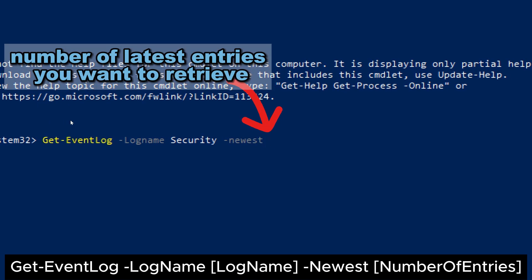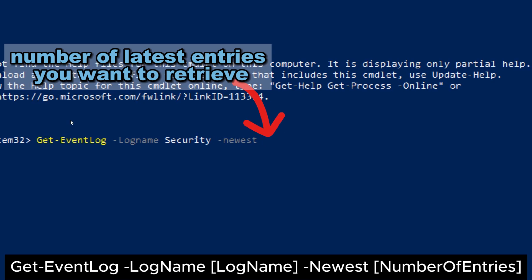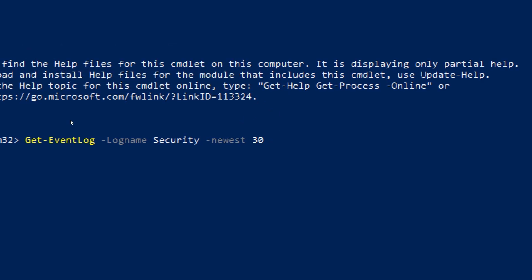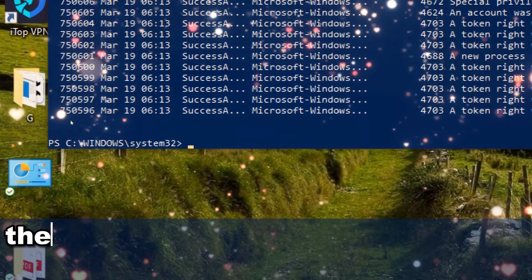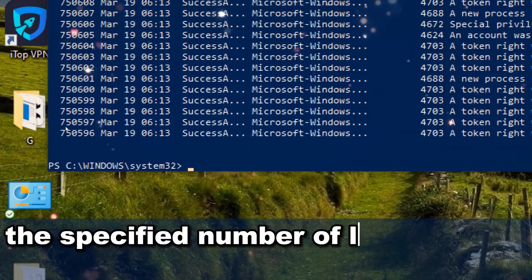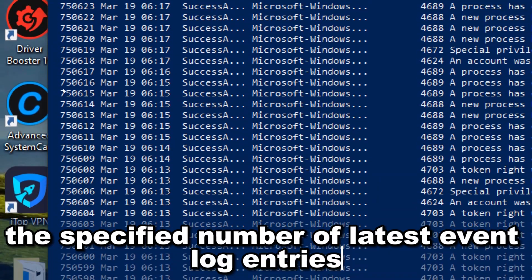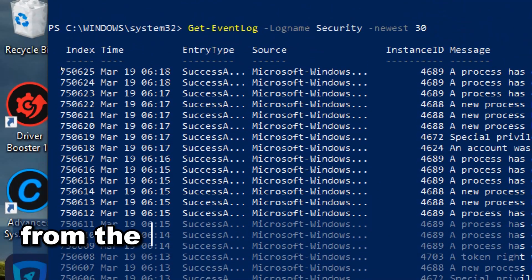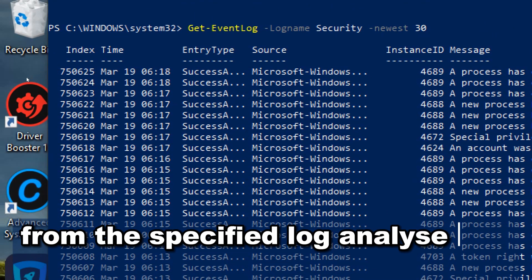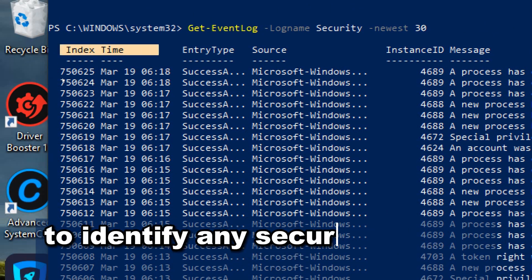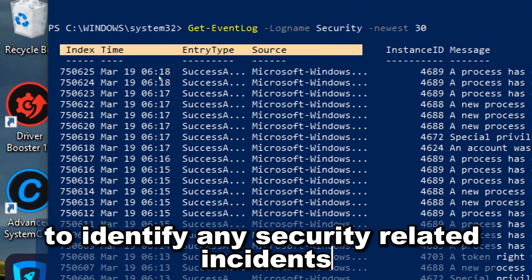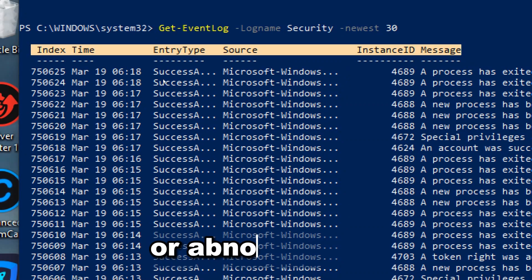Replace number of entries with the number of latest entries you want to retrieve. Review the output, the command will display the specified number of latest event log entries from the specified log. Analyze the events to identify any security related incidents or abnormalities.